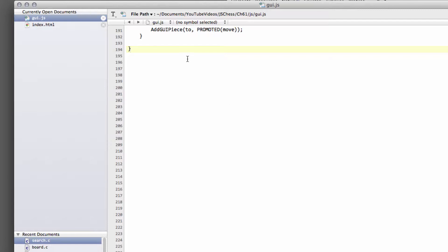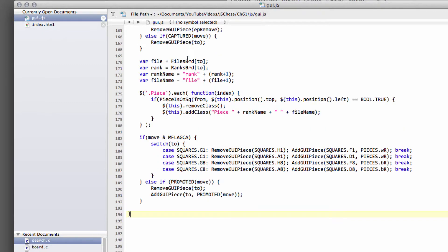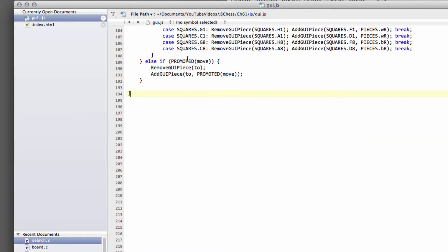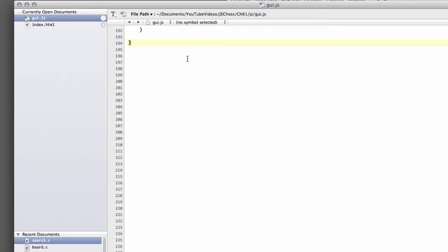In this video, we want to implement a critical part of the code. Each time a move has been completed, we need to check the game's state. Has mate been delivered? Is the game a draw, a stalemate? We need to check whether the material situation on the board is a draw.